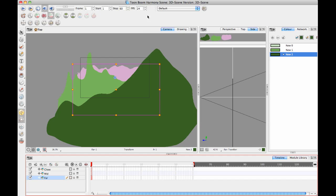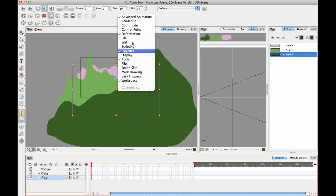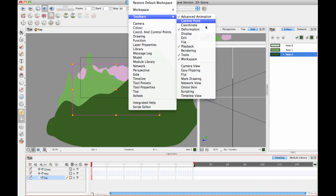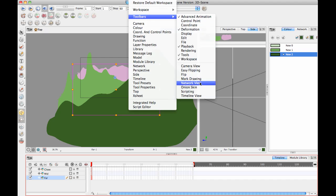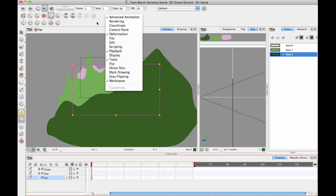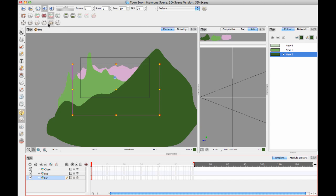If you right-click at the top of that space, it's Advanced Animation. Right-clicking in this toolbar area will allow you to turn on and turn off toolbars in the same way that Windows Toolbars will do. You can right-click up there, make sure Advanced Animation is turned on.